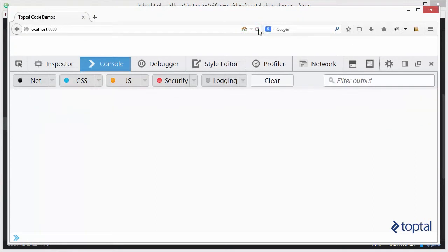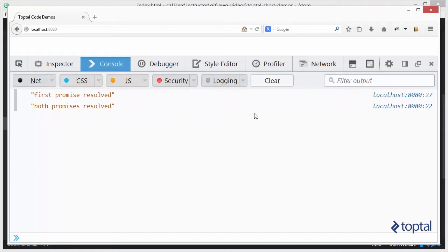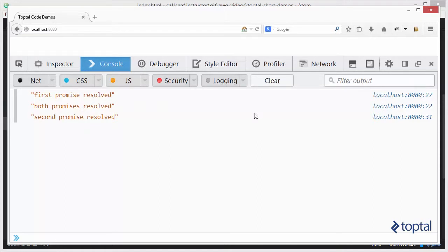I'm going to reload my web browser. And then you're going to notice that the first promise gets resolved after the 3 seconds as normal. But then immediately after that, the code for displaying both promises being resolved is executed. And then finally after the full 6 seconds, then the second promise is resolved.